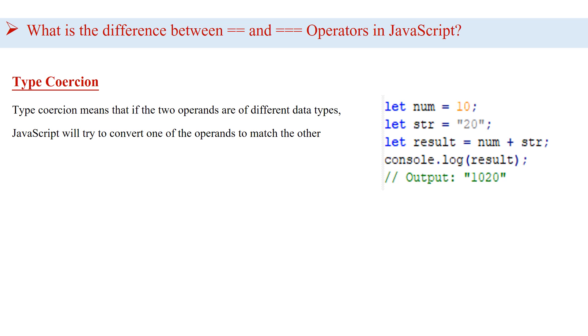When we perform the operation num plus str, JavaScript implicitly converts the number data type of num into a string data type so that it can concatenate the two values. Therefore, the result of the operation is the string 1020, which is the concatenation of the string 10 and the string 20.